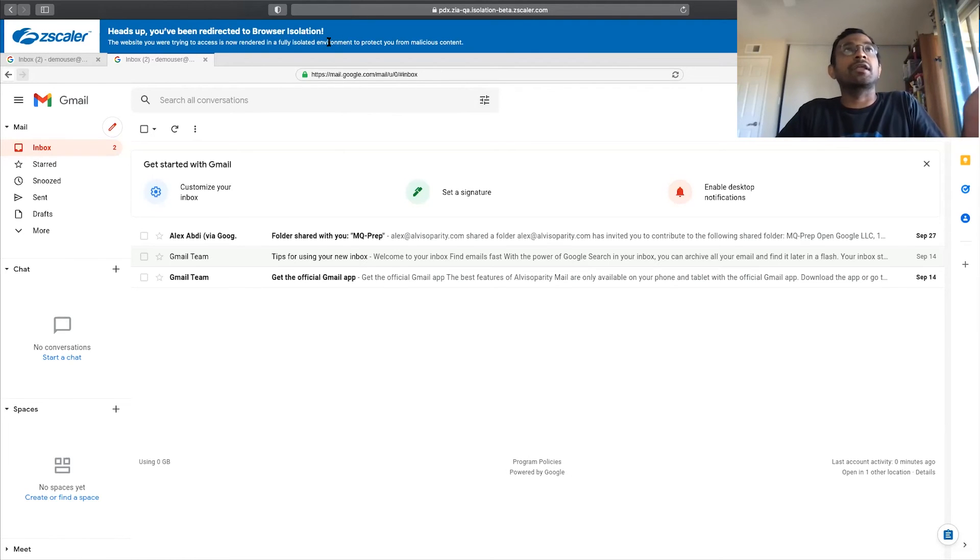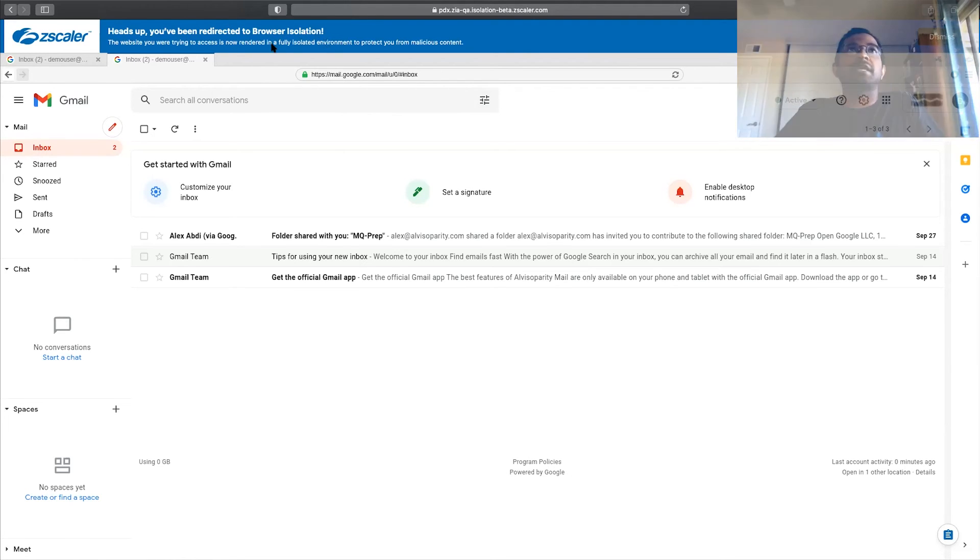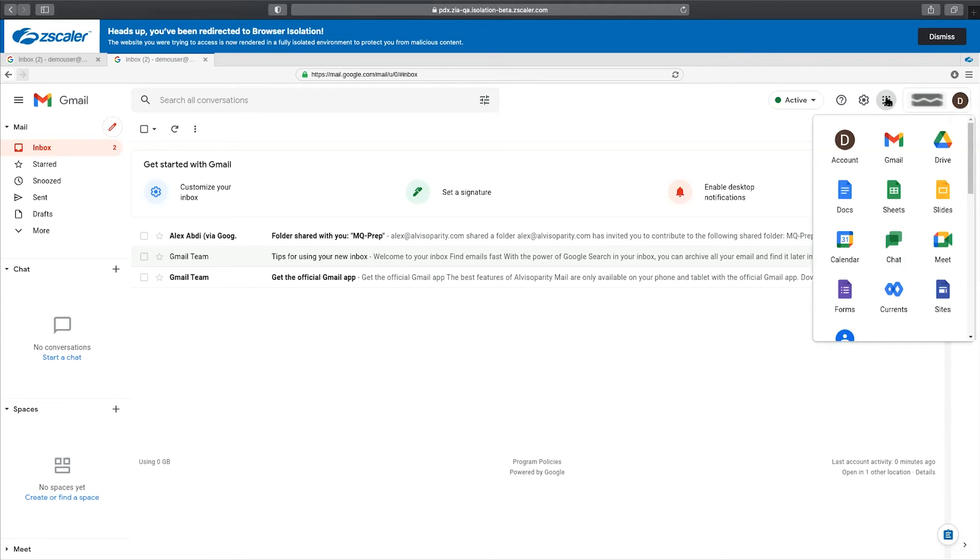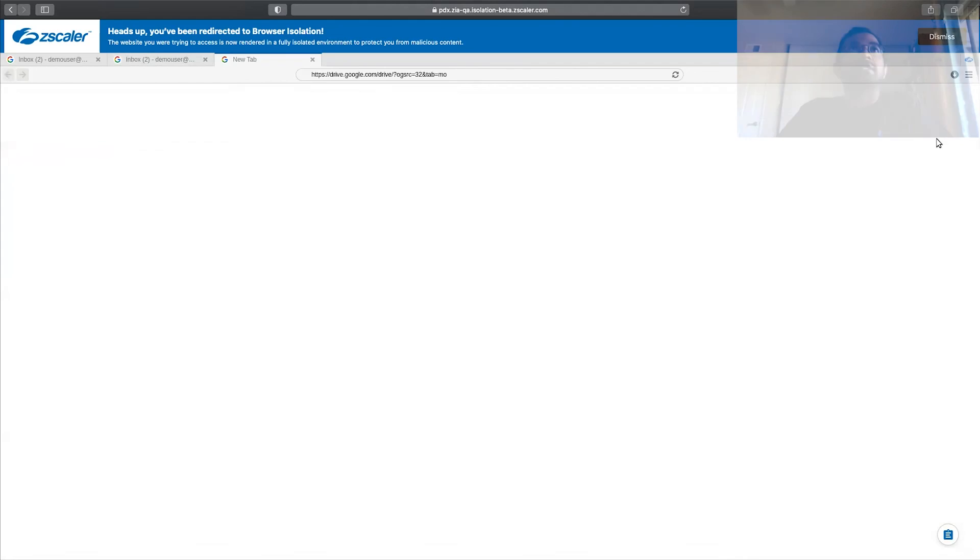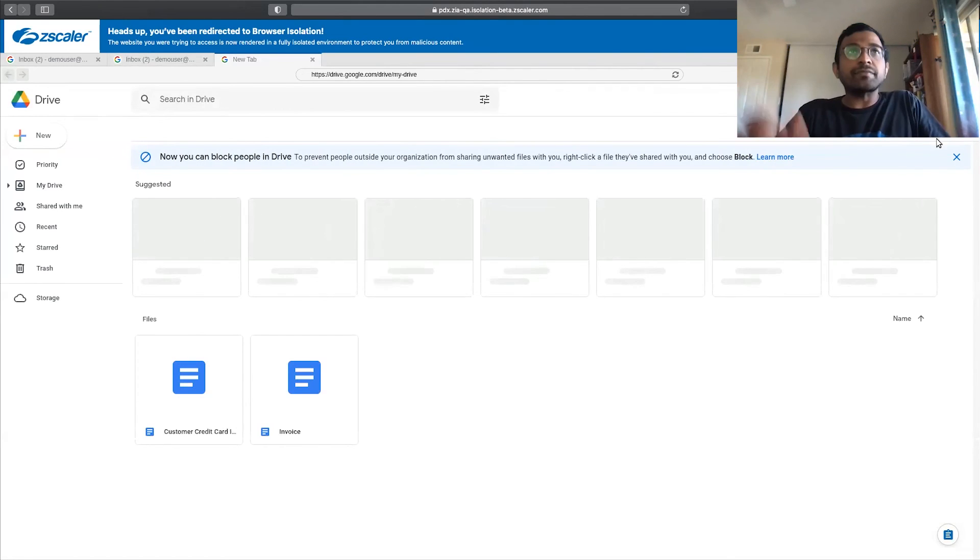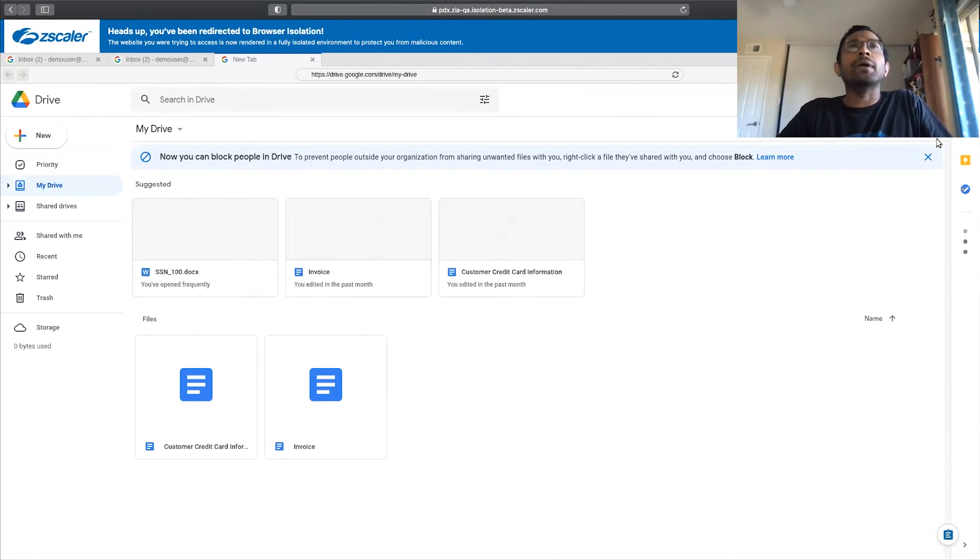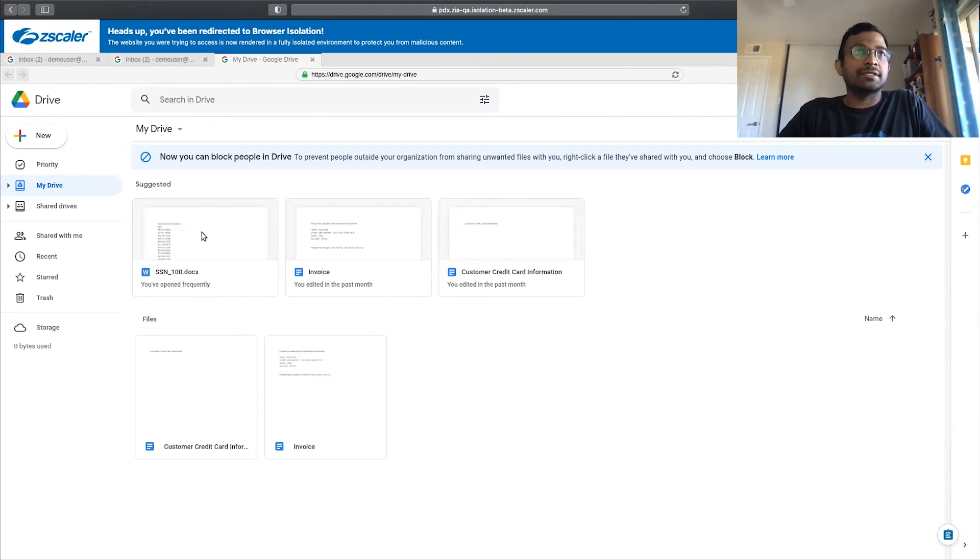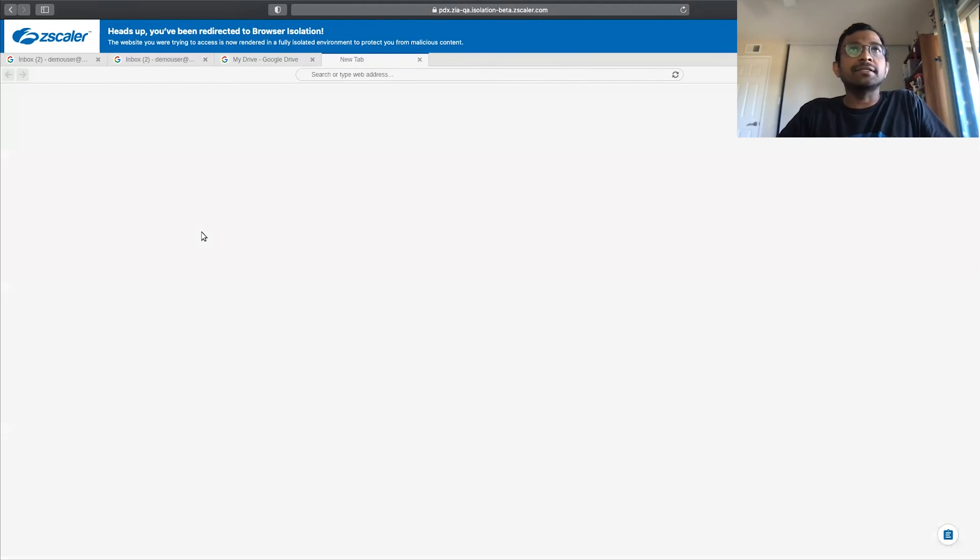You have a clear banner there saying you are in an isolated session. So here, let's go and go to Google Drive as an example. You see, it will open in a new tab.